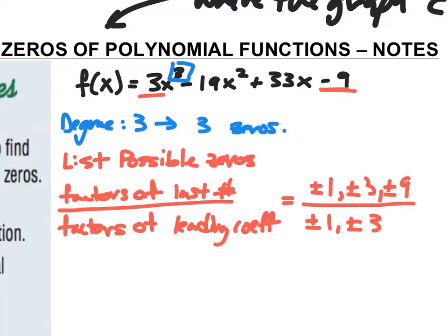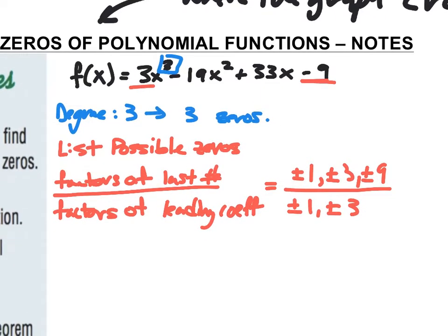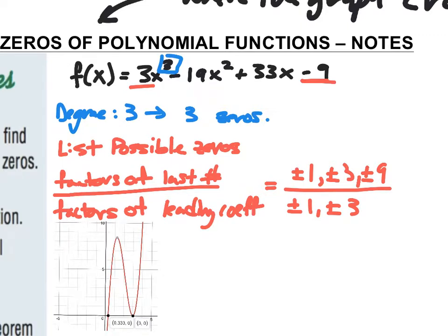Instead of plugging all these numbers in and doing synthetic division for each one, I'm going to graph this function to figure out which value to start with — that's just an efficient use of your time. I've gone ahead and graphed this function, and what I notice is that I have a zero at x = 3. So I'm going to use x = 3 for synthetic division.